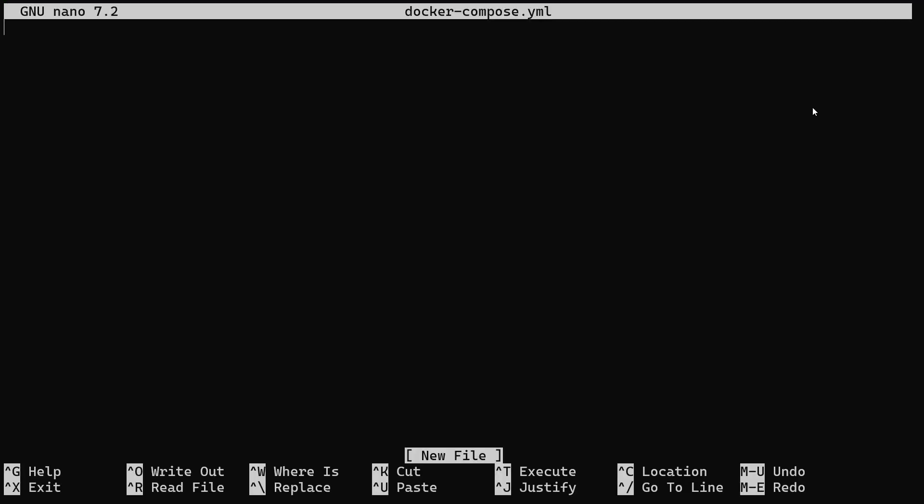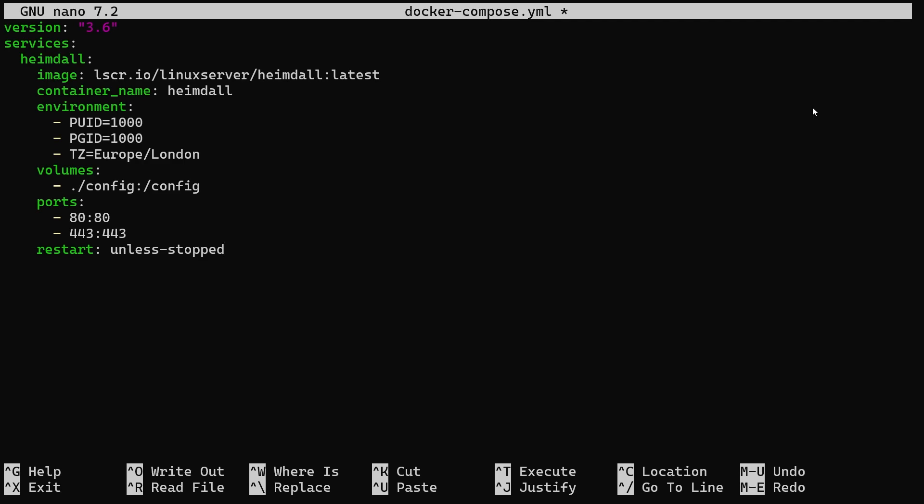If you already have a docker-compose file running, then paste everything from line 3 including heimdall colon into your docker-compose file. If you have multiple services, it's always useful to check that the ports you are using are not conflicting.